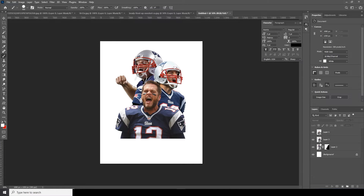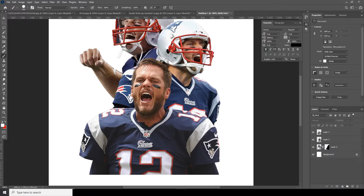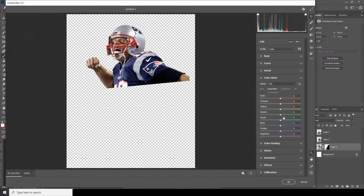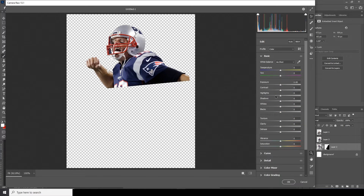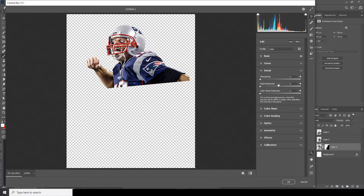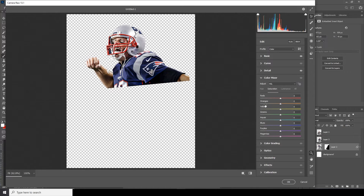Now let's do some color adjustment. Select the layer, go to Filter, then Camera Raw Filter. In the Basic tab, increase the Shadows, increase the Clarity, and increase the Texture. Also adjust the Color Mixture. Go to the Detail tab and increase Noise Reduction just a little bit. Then in Color Mixture, drop down the Orange and the Reds, and for Blue, increase it a little bit.